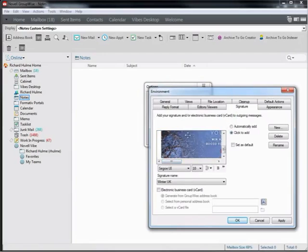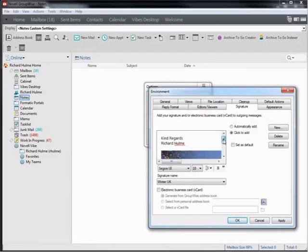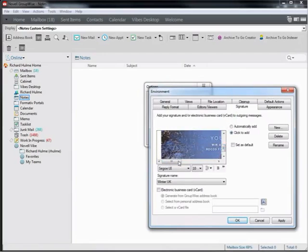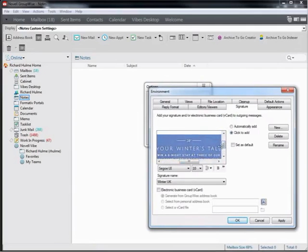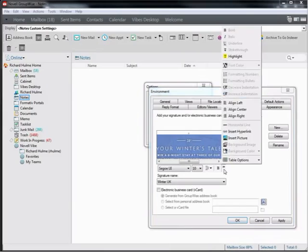That's now added the banner below my signature there. Now on this banner to automatically hyperlink to the website, so when I click the banner it takes me to the winter's tale website. I need to click on the banner here so it's selected, then press this expansion again.